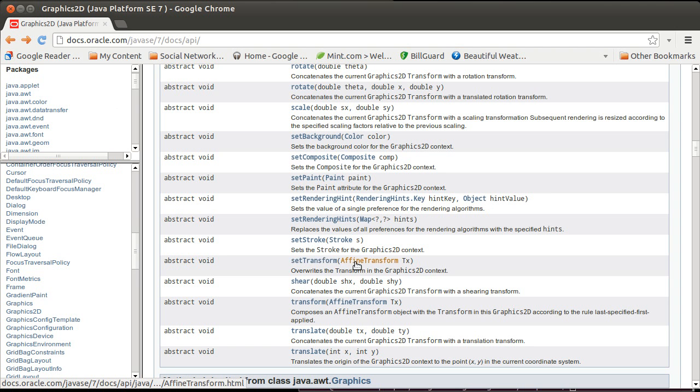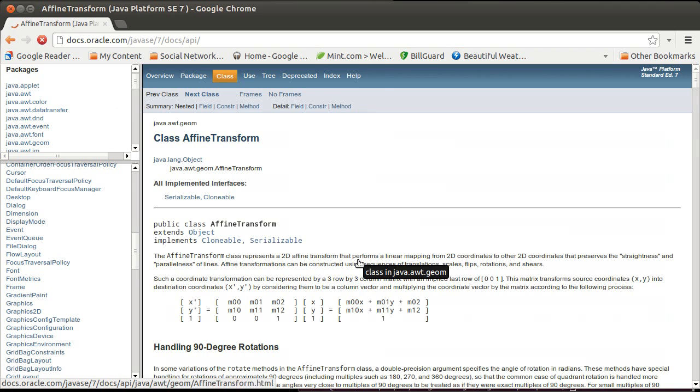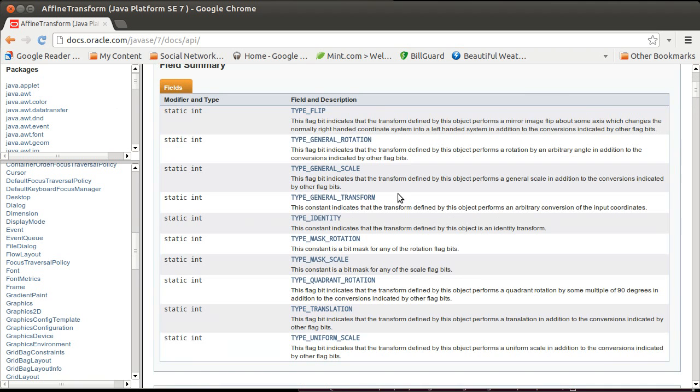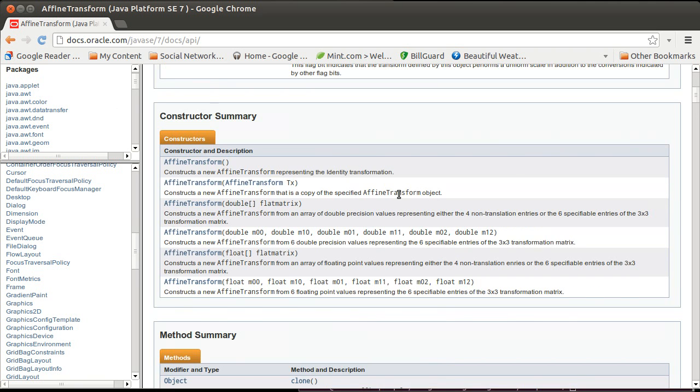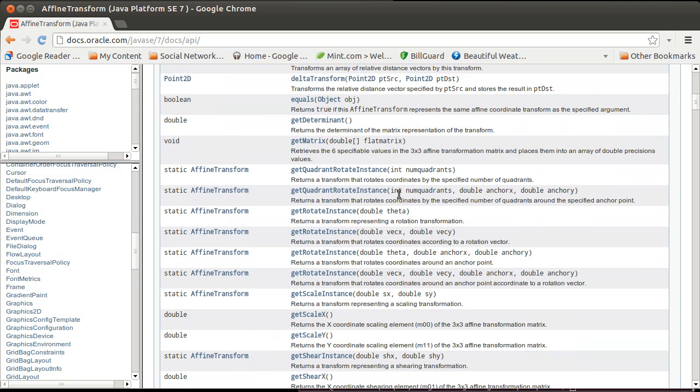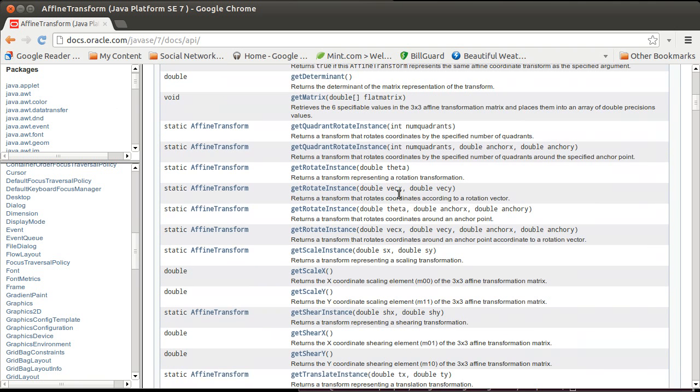You just call setTransform and you pass it something called an affine transform. What it means for a transform to be affine is that it preserves parallel lines. If you have two lines that are parallel before the affine transform, they will be parallel after the affine transform. And there are a set of things that you can do that are affine.